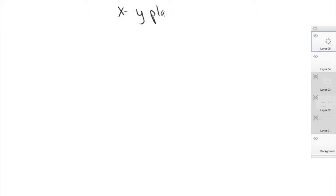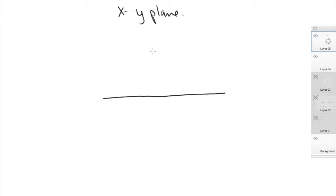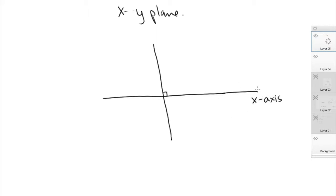The XY plane is basically a way to represent spatial variation graphically. What you have is two lines — one line is horizontal, the other is vertical — and they make an angle of 90 degrees with each other. The horizontal line is known as the X axis. These two lines together basically make your XY plane.